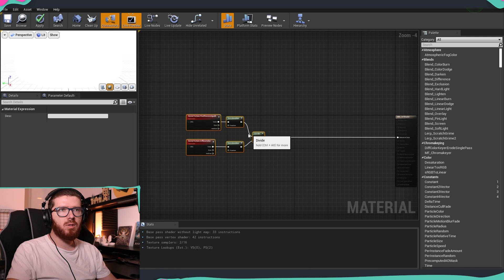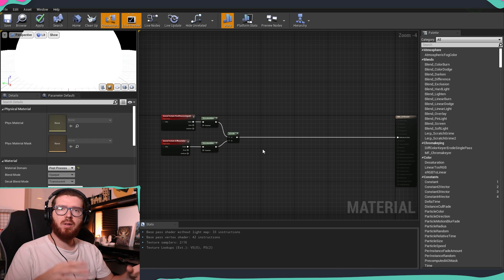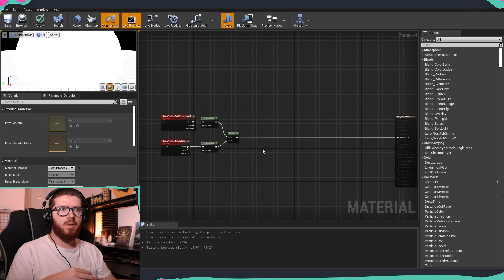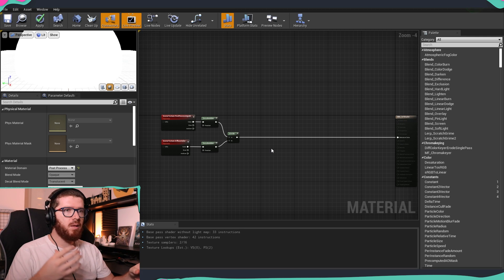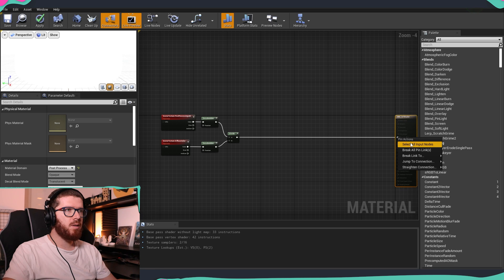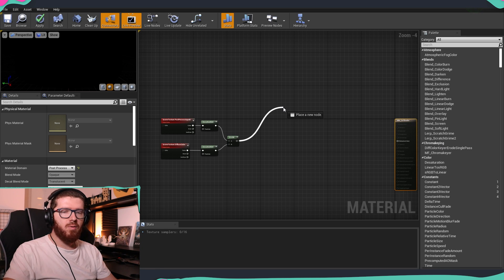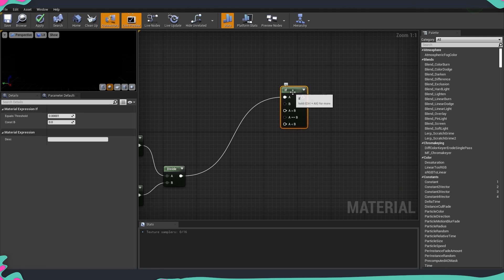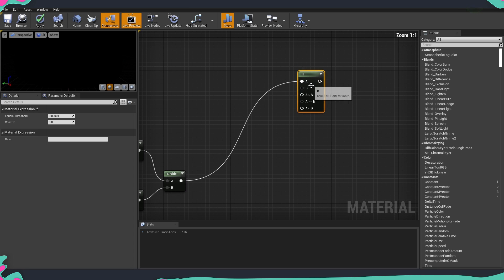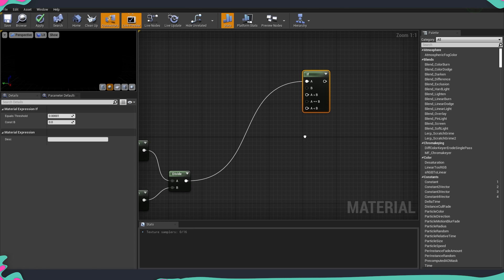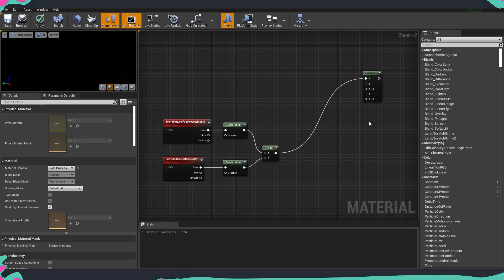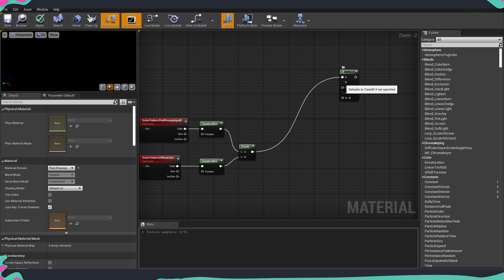How many different steps you have depends directly on you. The more nodes we add, the more steps it will have. The whole logic starts from our divide node. We type 'if' — the IF node has a parameter A and parameter B. If A is greater than B it does one thing, if they're equal it does another, and if A is lower than B it does a third thing. We already have parameter A, so now we need to hook parameter B and the rest using parameter nodes.